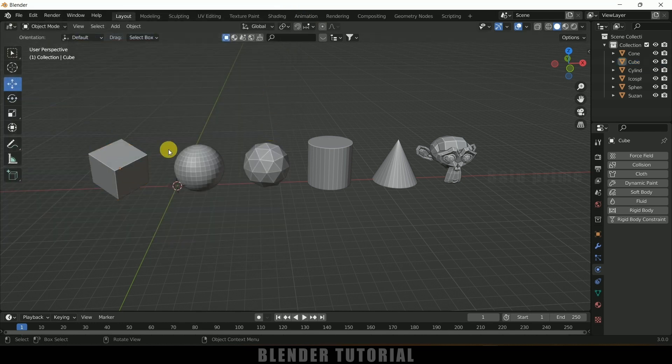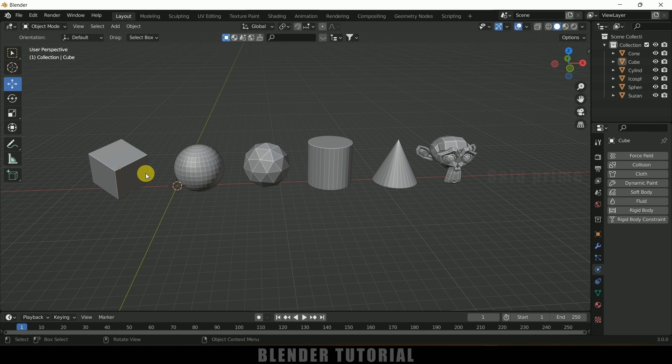After that, select the material which you want to add collision. So here I want to add collision to this cube. Select the cube, come to the Physics property and add collision.